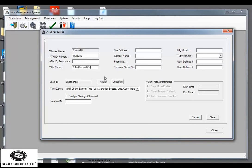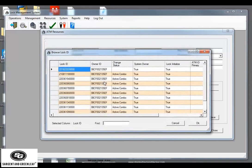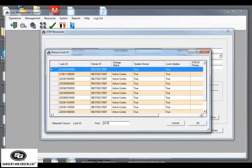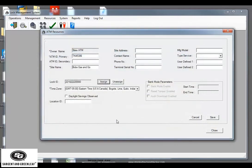And we're going to assign our lock ID. Go down here to the find. 22182222. Our system found it again. So, we have our ATM ID primary, our site name, our lock ID.